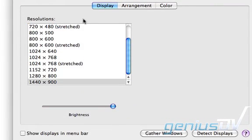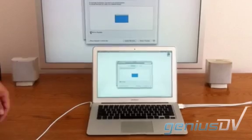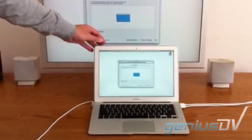Then click on the arrangement tab. Click on the mirrored displays option. Then go ahead and close your laptop.